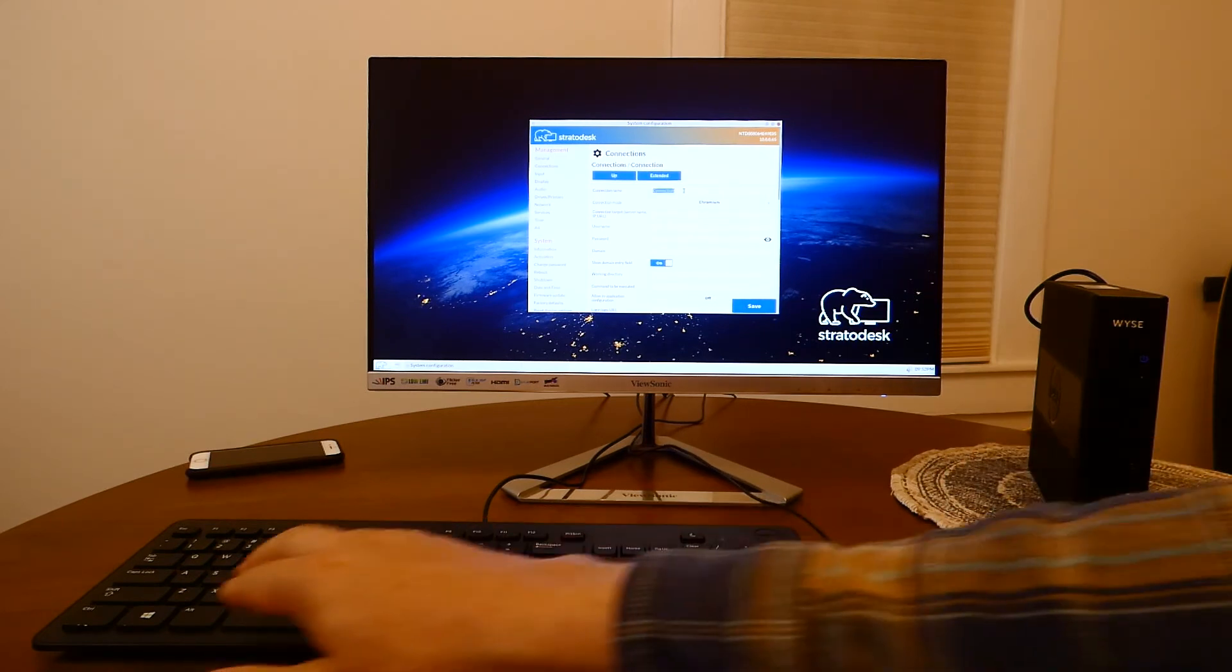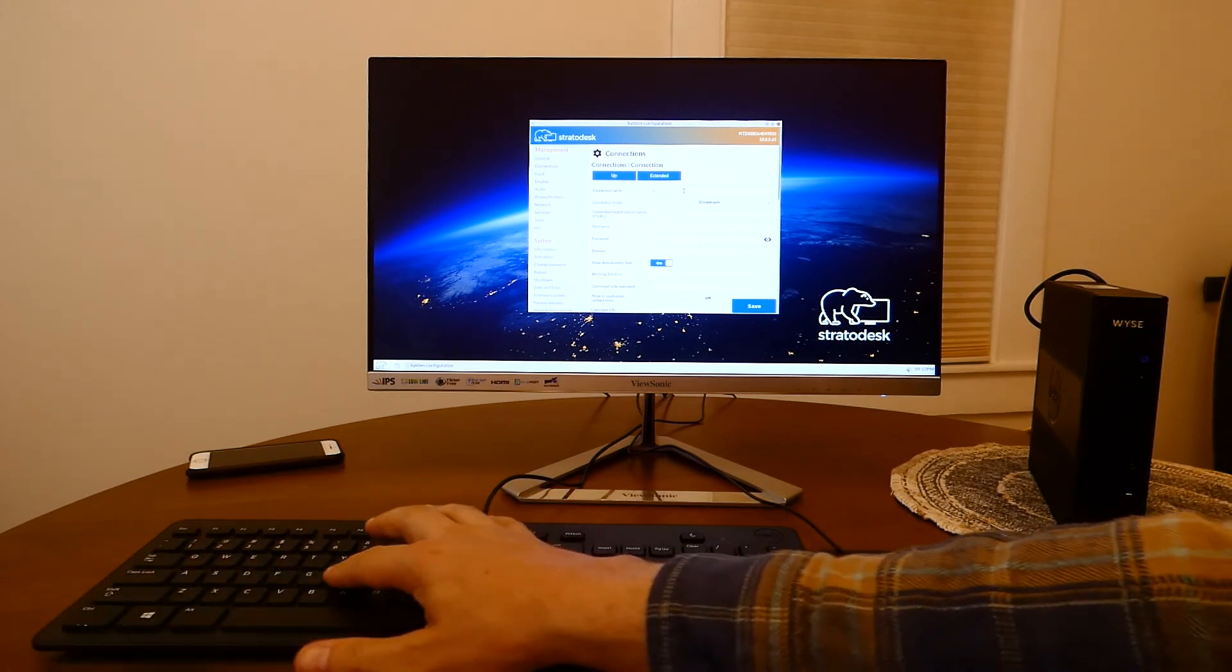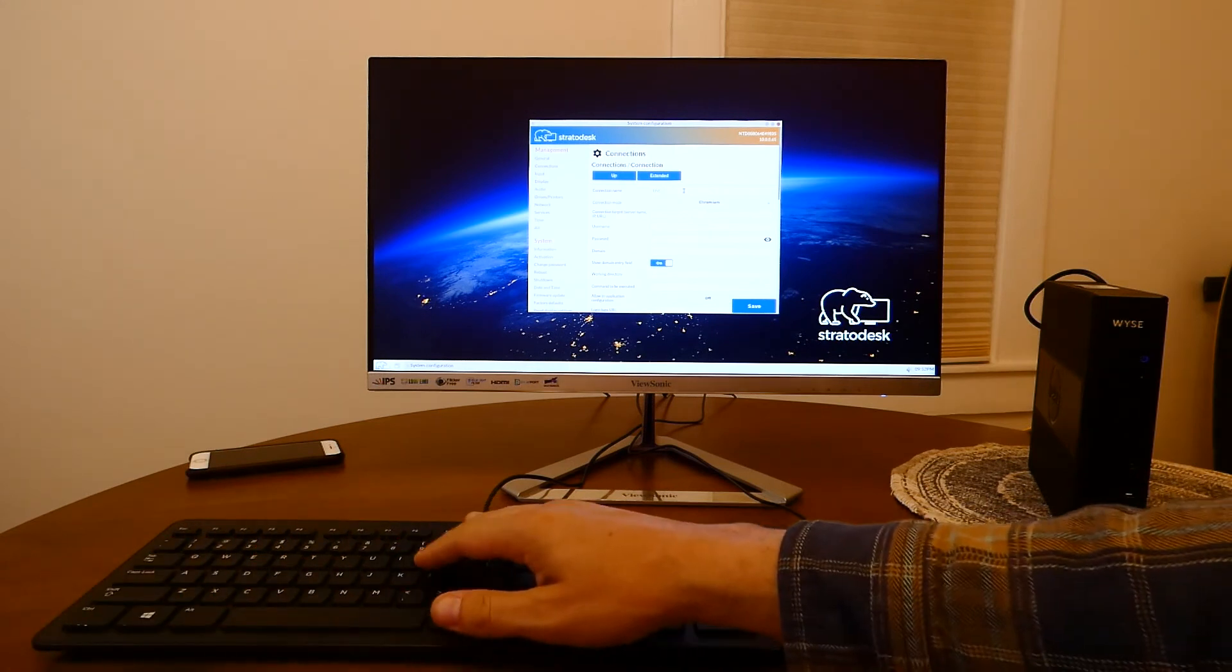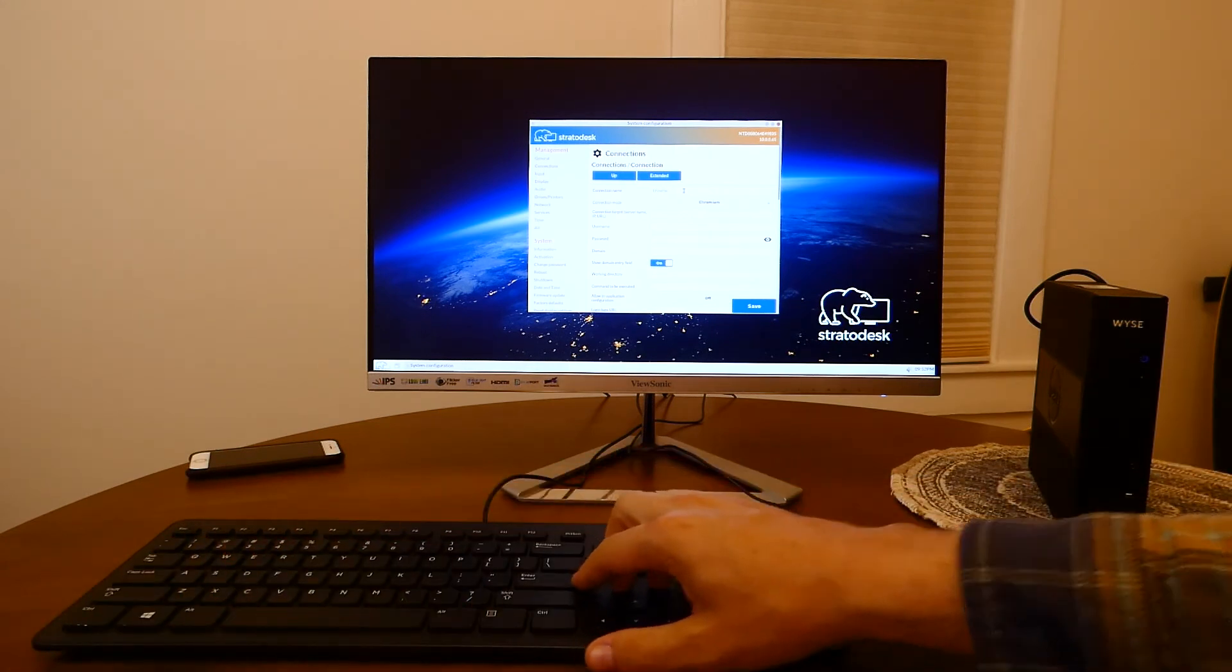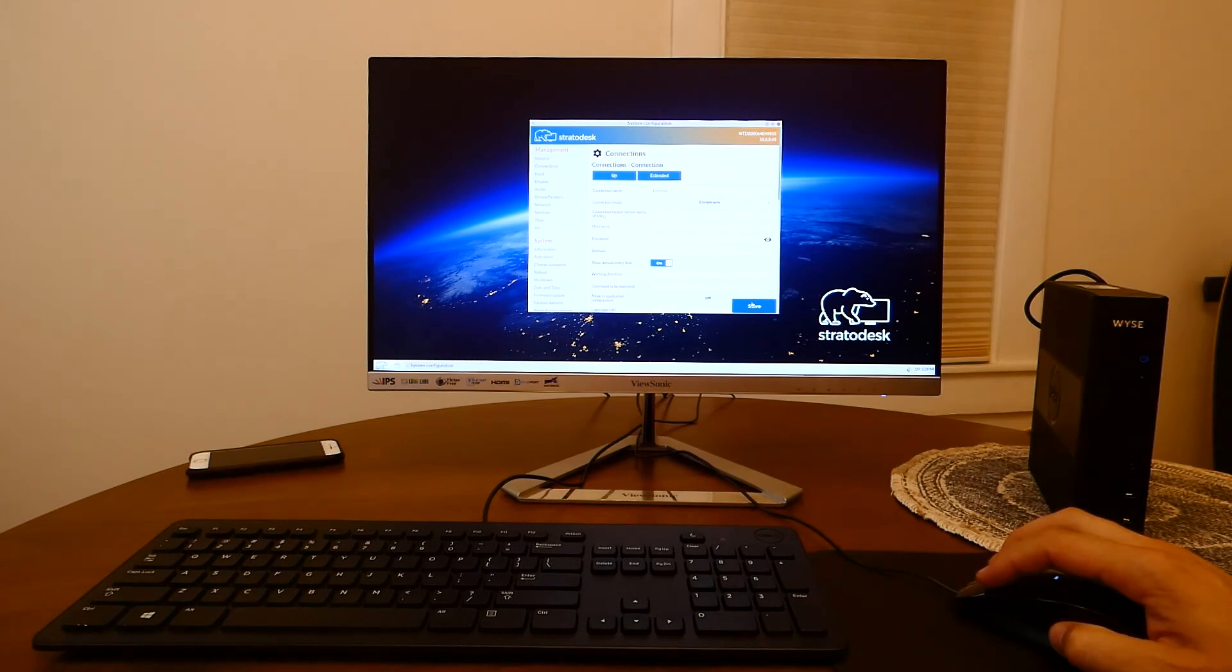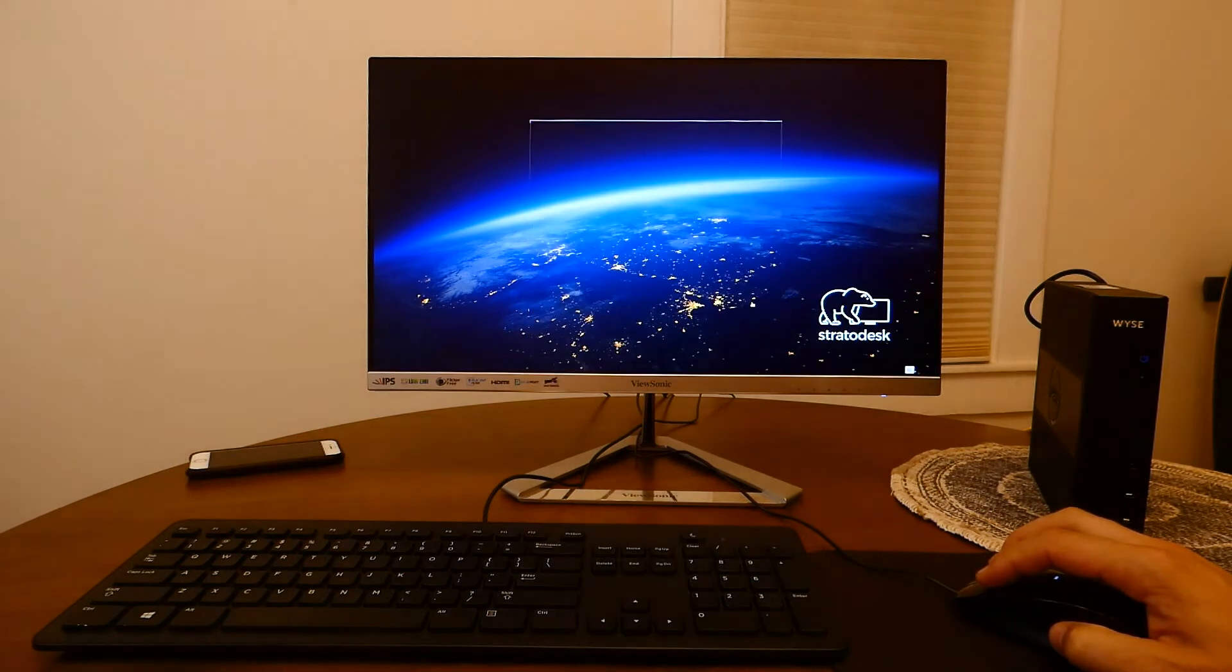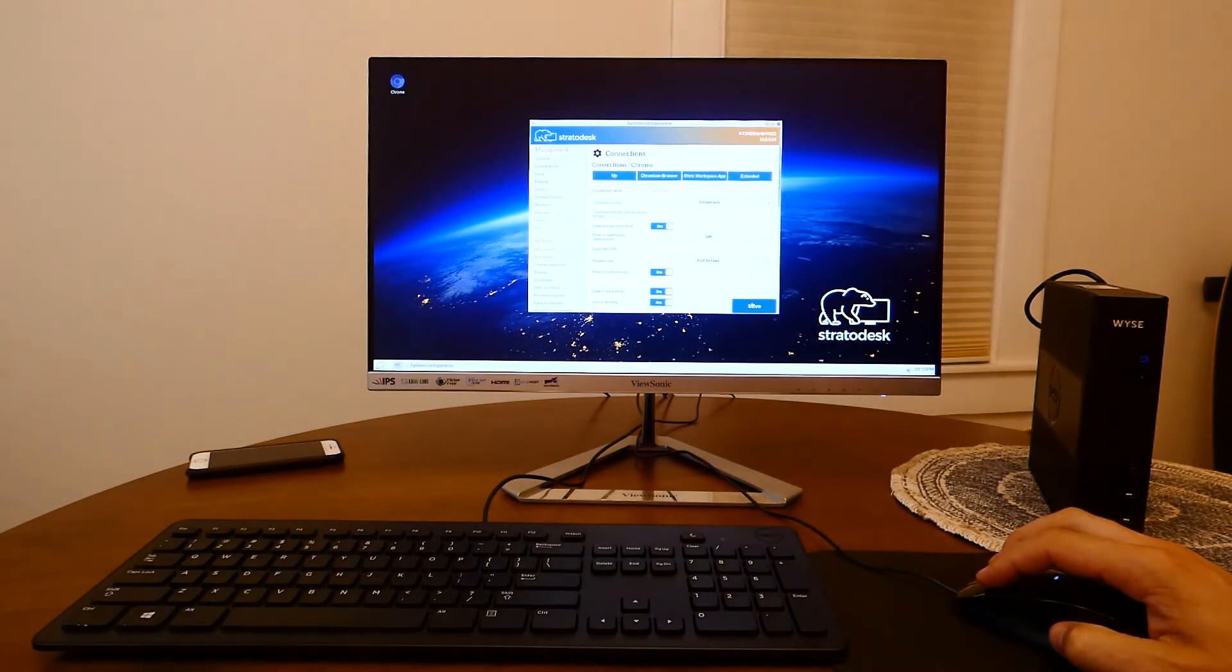So let's select Chromium for this demonstration and rename this connection to Chrome. As you can see an icon appears in the desktop.